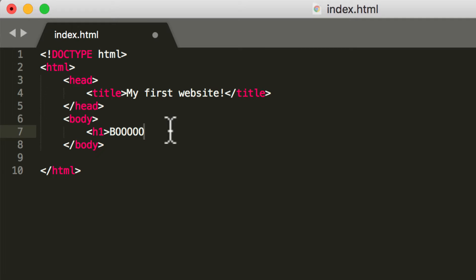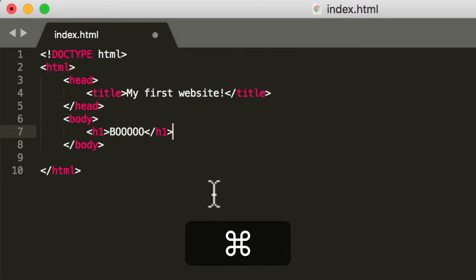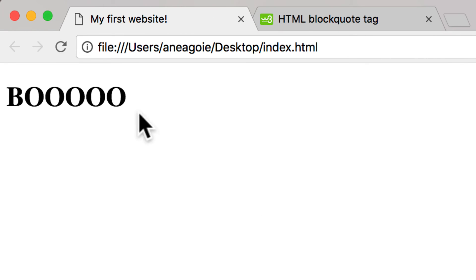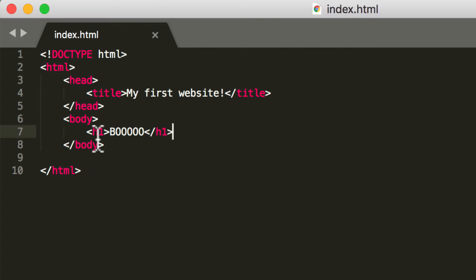And an H1 tag, if I save this and I refresh, we get what we call a header. So that is a header and then one. What does one mean?